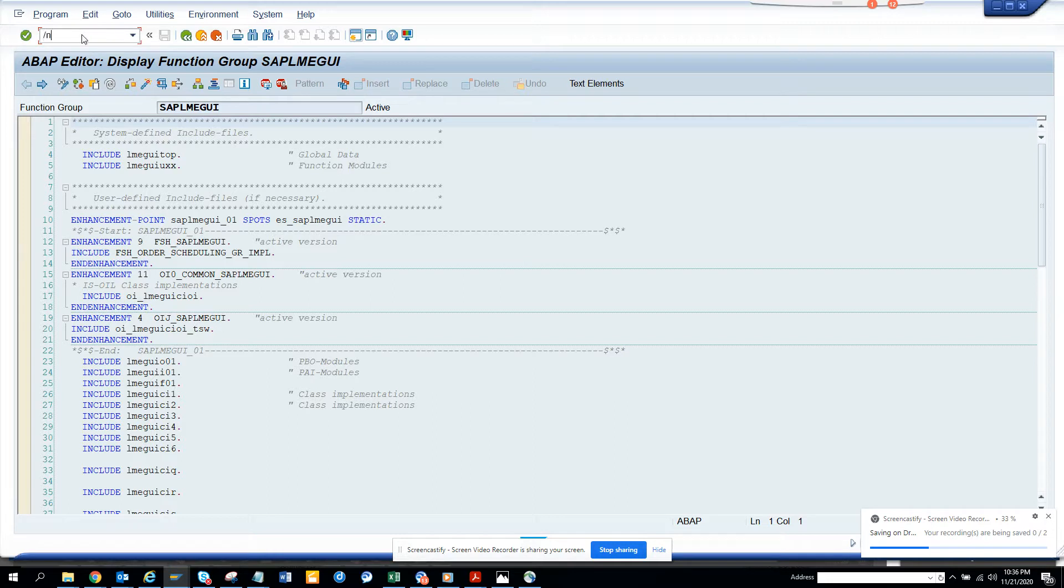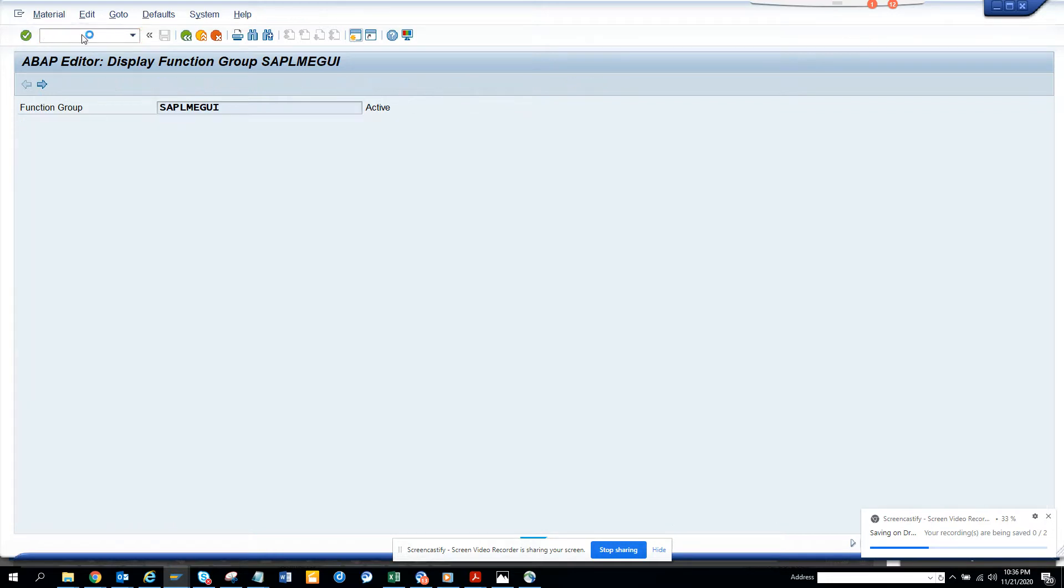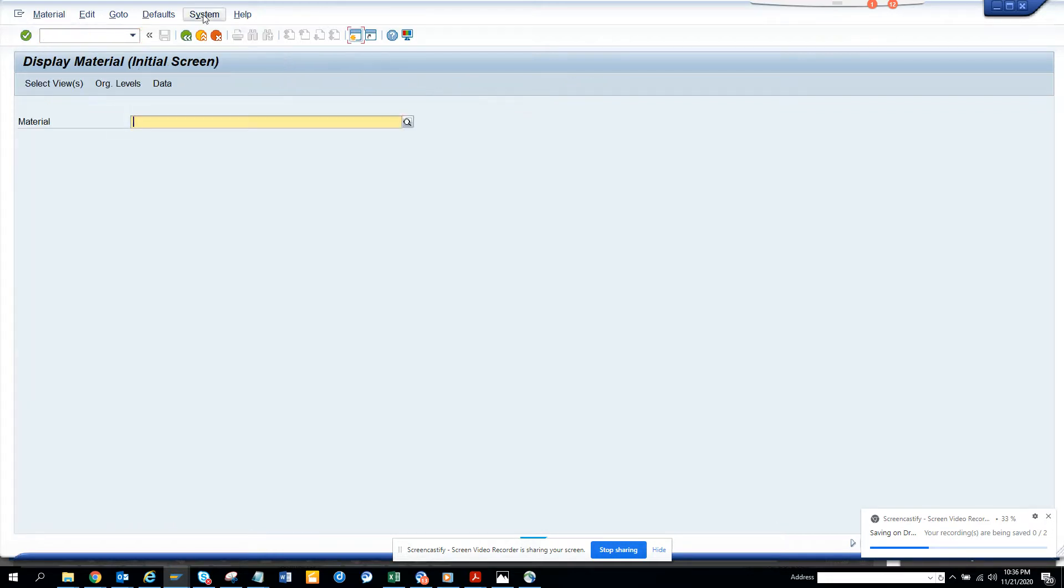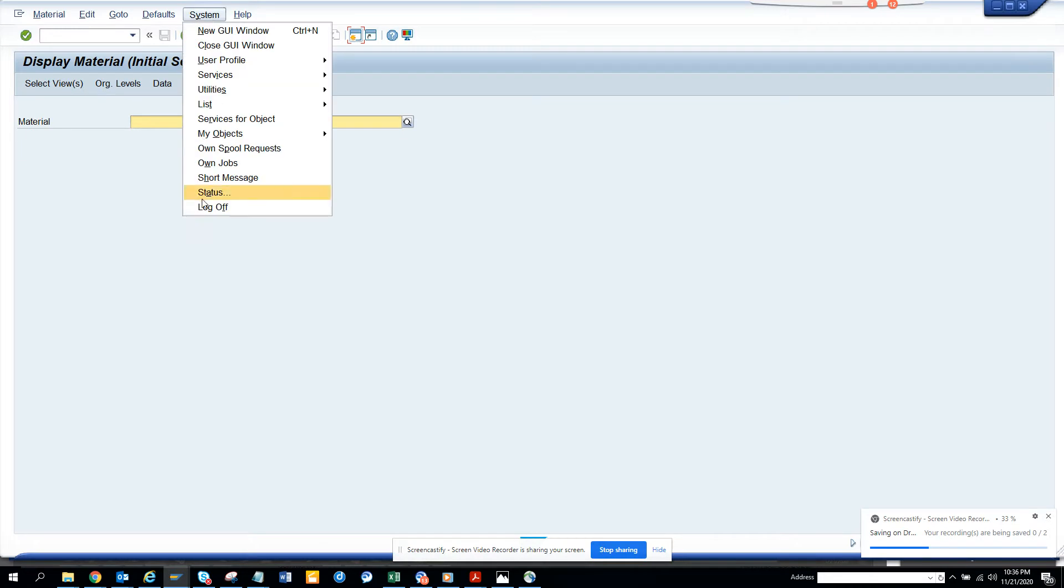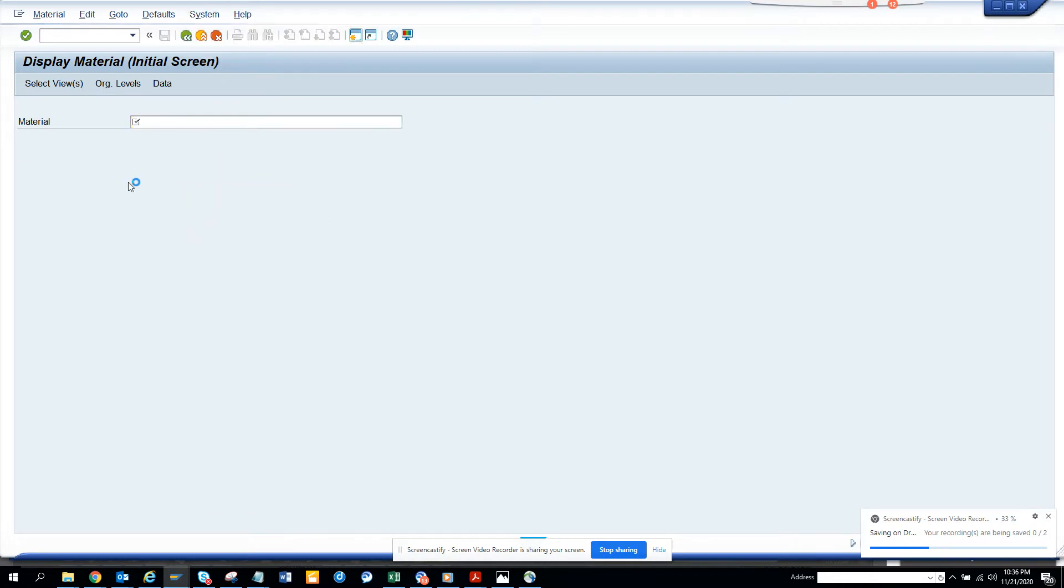For Material Master, we go to MM03, and once we're here, we go to System Status.